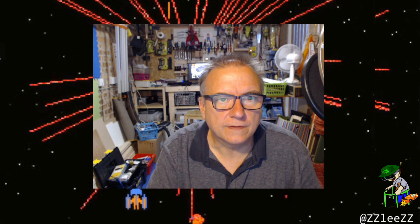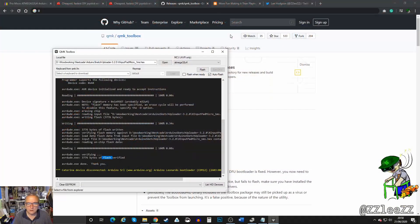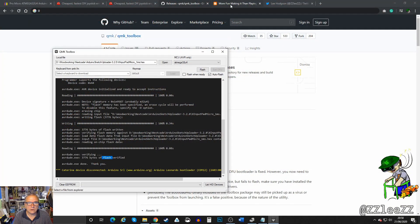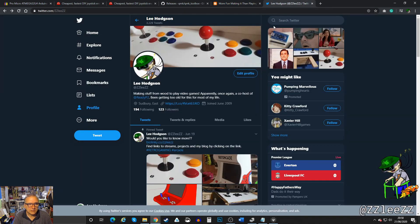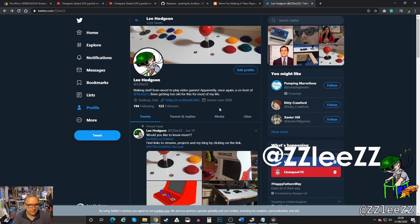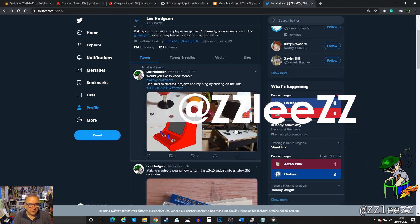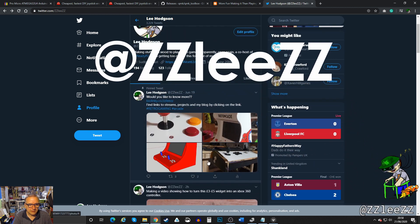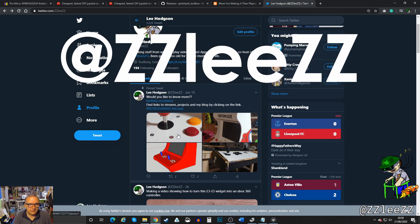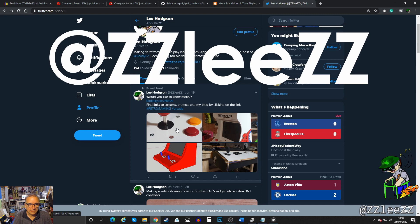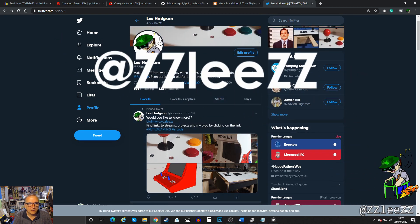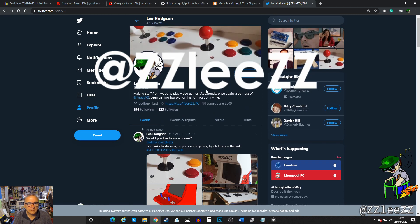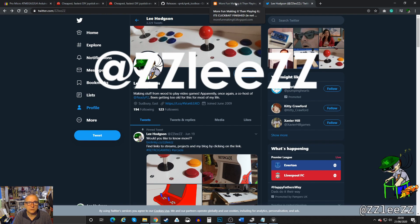And that's it. Thanks for watching. If you want to see some more stuff that I do then go and have a look at my blog morefunmakingit.blogspot.com. I also put a lot of stuff on my Twitter on my arcade buildy stuff. There'll be more coming. I've got lots of stuff planned and I like to share it. So come and have a look. Come and say hello. Give me a follow, give me a like, give me a subscribe. I don't know, YouTube stuff.